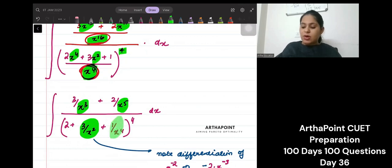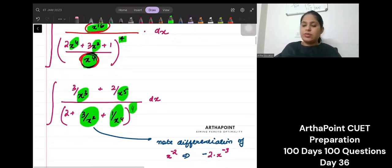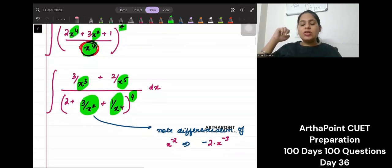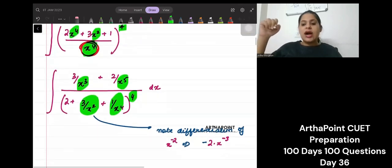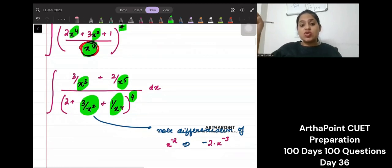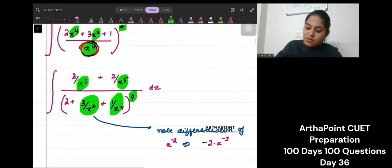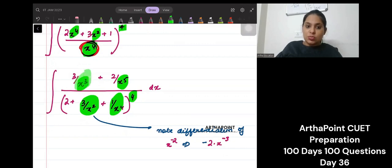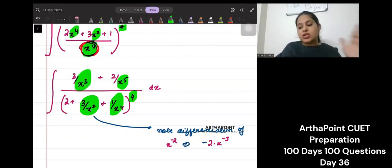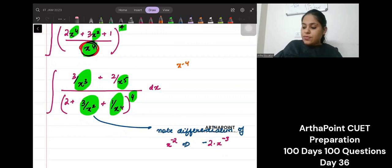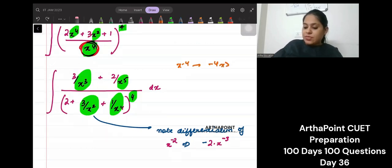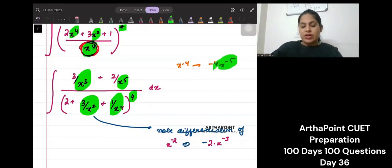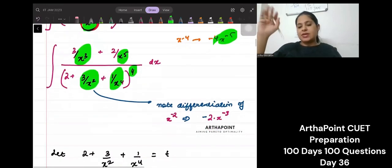This will be 1 by x to the power 4, whole to the power 4. Now, note that if I were to differentiate x to the power minus 2, I will get minus 2 times x to the power minus 3, and x to the power minus 3 is coming here in the numerator. Similarly, if I were to differentiate x to the power minus 4, I will get minus 4 times x to the power minus 5. So x to the power minus 5 is what I see in the numerator. I see a pattern here.